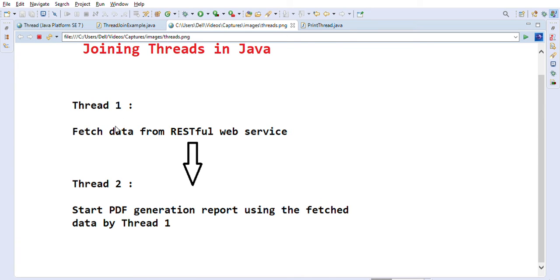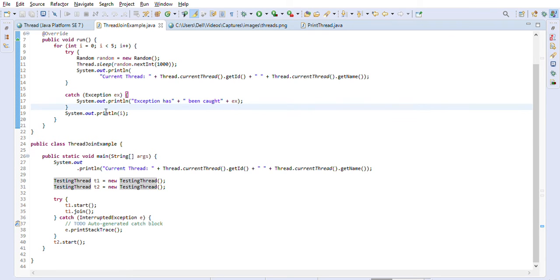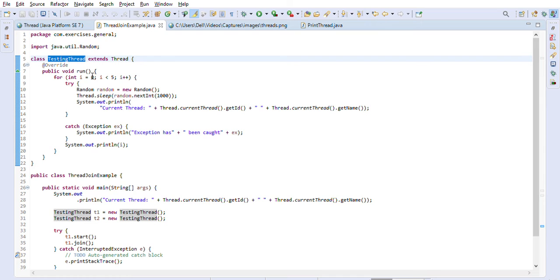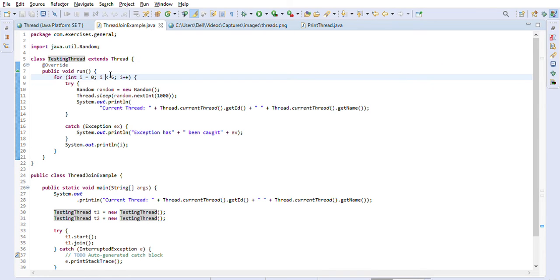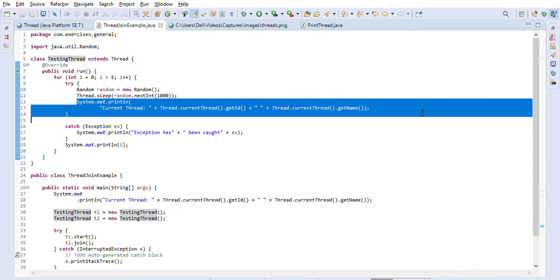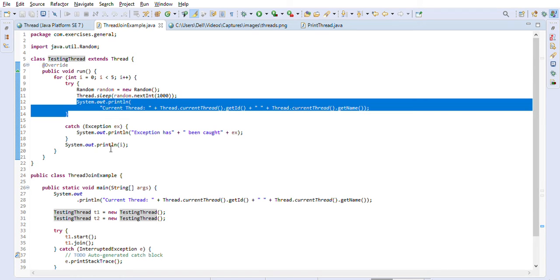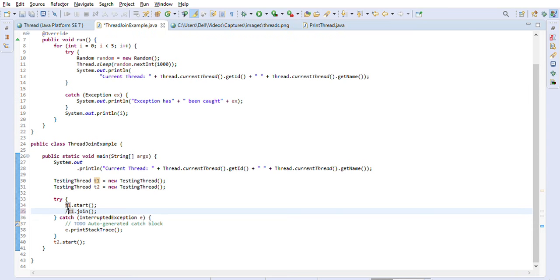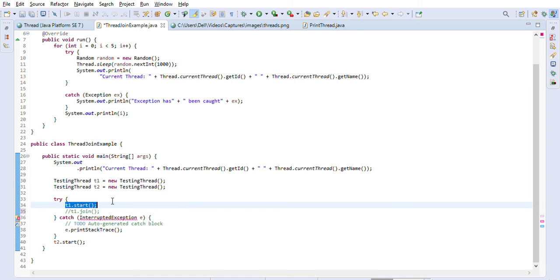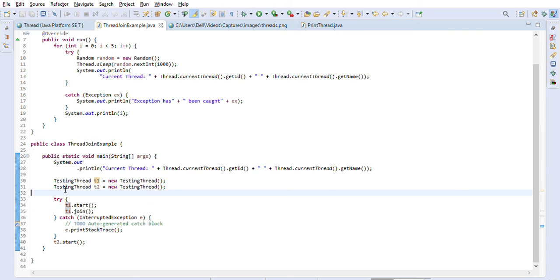In this case, thread two cannot start before thread one completely finishes, otherwise it will not get the complete data in the PDF report. This is also an important concept of threads and interviewers sometimes ask questions about this kind of scenario. Here I created a small example — a TestingThread that iterates in a for loop five times, printing its ID and name.